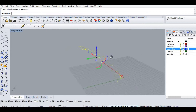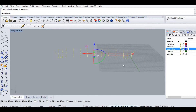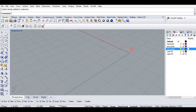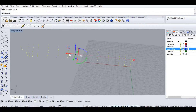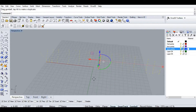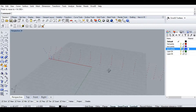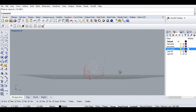Then I'm going to rotate them about the X-axis by 90 degrees and then move them to the origin point and drag them to be in the middle.